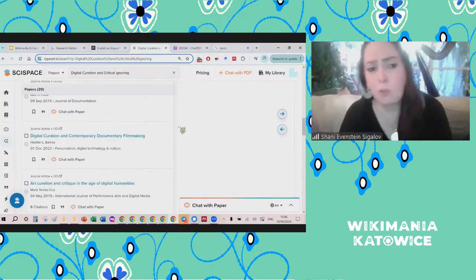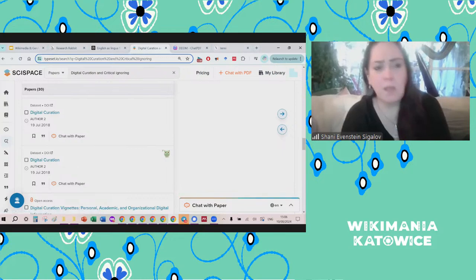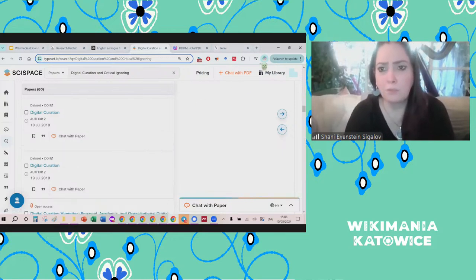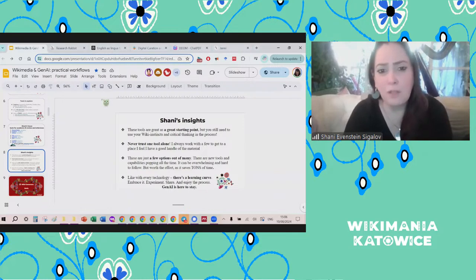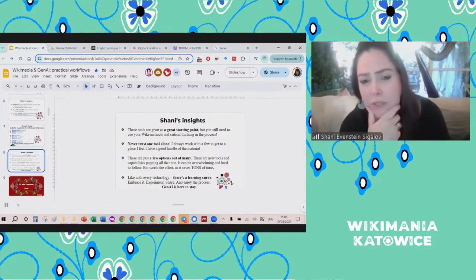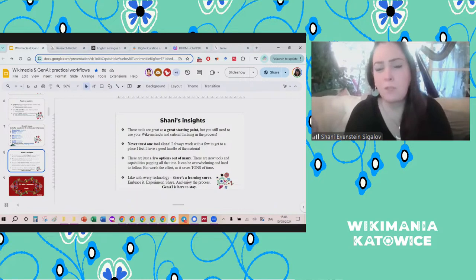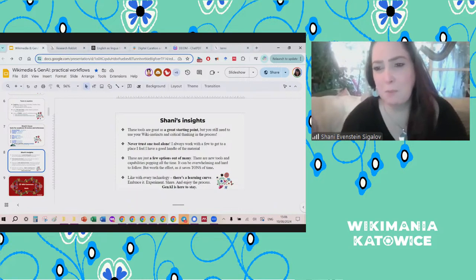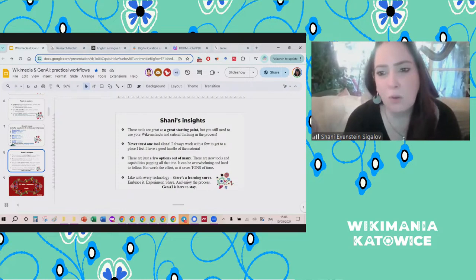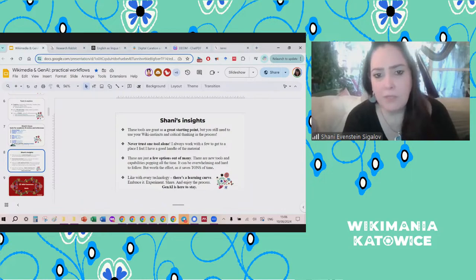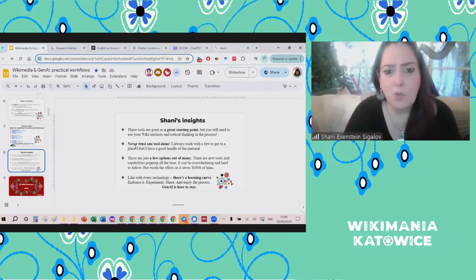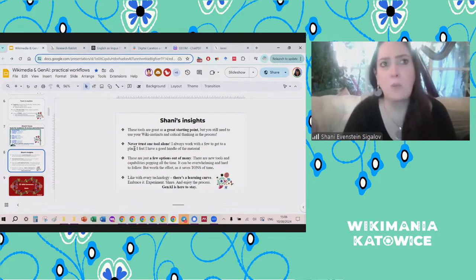This is a great way to just explore topics, find references, and make sure you're getting to know the topic you want to write about and finding good references for it. My insights before we move on: these tools are a great starting point, but that doesn't mean you can copy-paste — just like we don't copy-paste from any other source into Wikipedia. You need to use your critical thinking, but it is improving workflows and shortening the time dramatically. I'm usually never using just one tool — the best results came when I cross-reference from different tools.